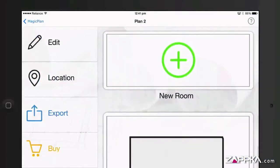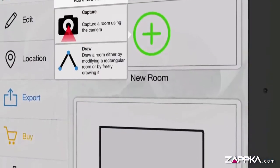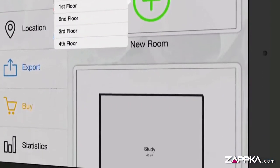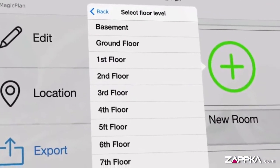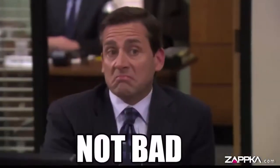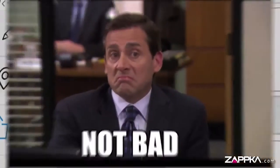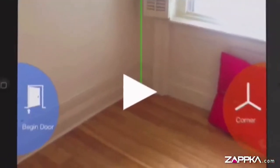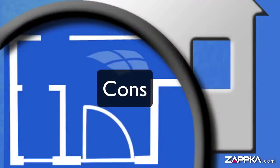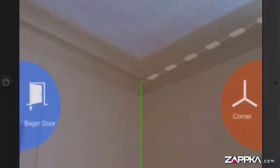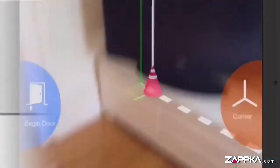Get your floor plan in PDF, JPEG, and DXF format. It creates floor plans quickly and is easy to use. It overlooks the furniture and other elements in a room, and gets accurate to some level.